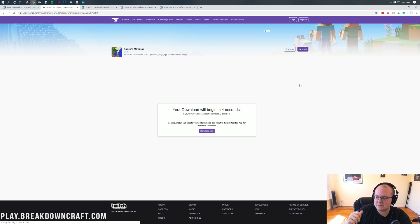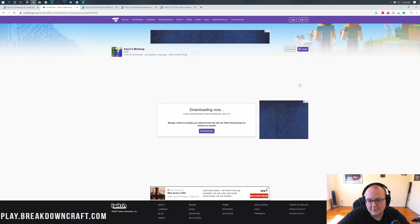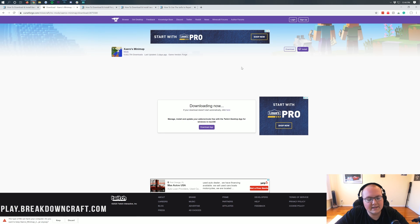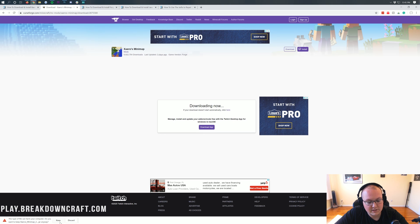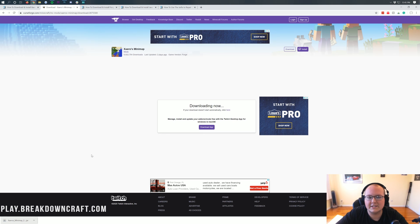That's going to take us off to the download page where we do have to wait five seconds. In these five seconds, we're just going to wait. And then there we go. In the bottom left, we can see Xero's minimap has downloaded. On Google Chrome, just click that Keep button. Mozilla Firefox is going to pop in the center of your screen and ask you to save the file. You do need to save the file in order to get that set up.